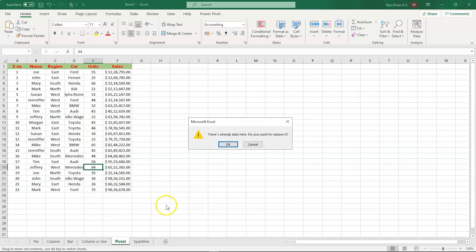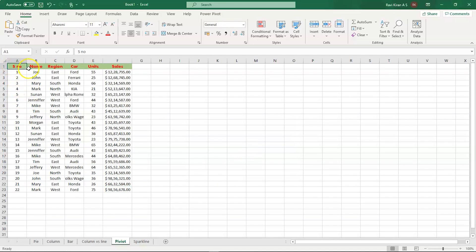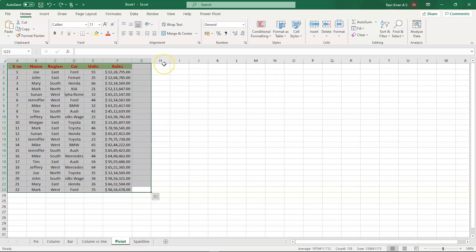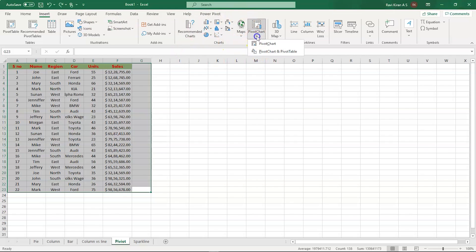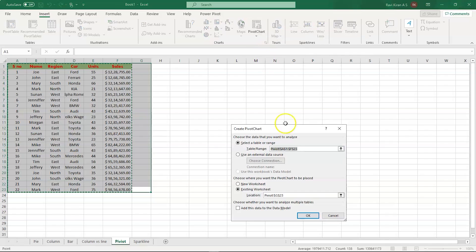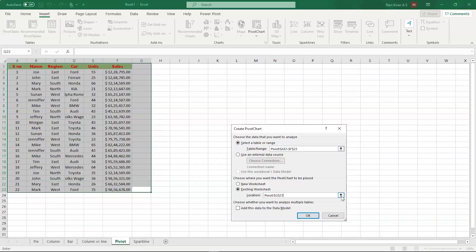Select all the data, then go to the Insert option from the toolbar. Inside the ribbon, we have the Charts group and inside that we have Pivot Chart. Select the Pivot Chart option — it will ask for a range, which we have already selected. We are going to create the chart inside the existing worksheet, so let's select the area where we want the chart to appear and press OK.